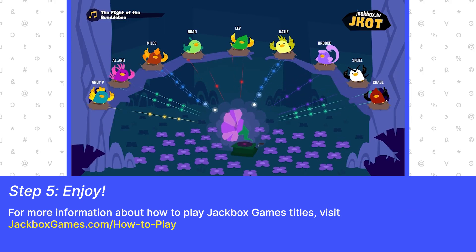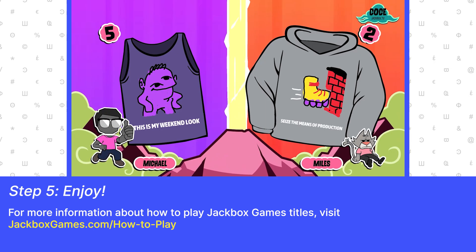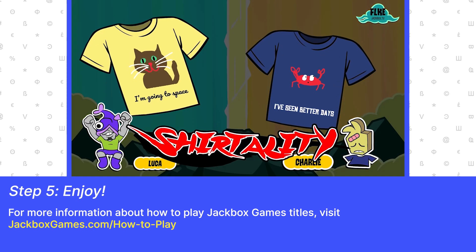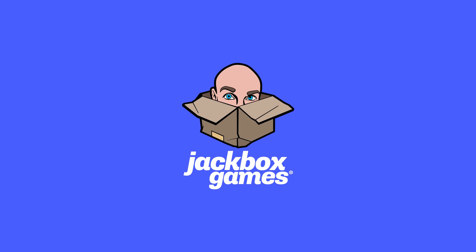For more information about how to play Jackbox Games titles, visit jackboxgames.com/how-to-play.